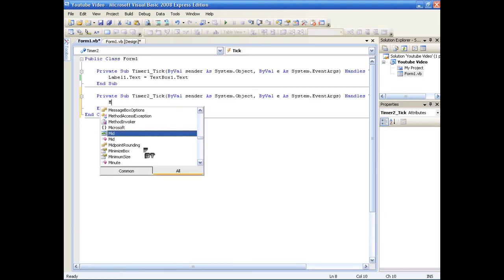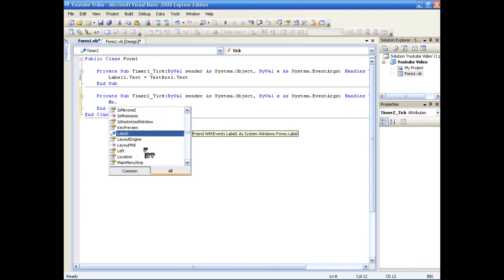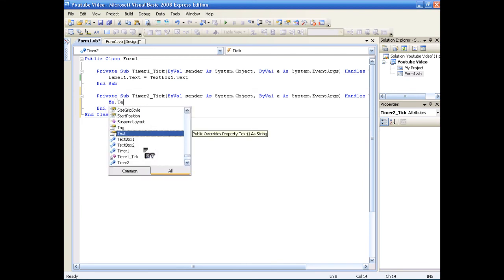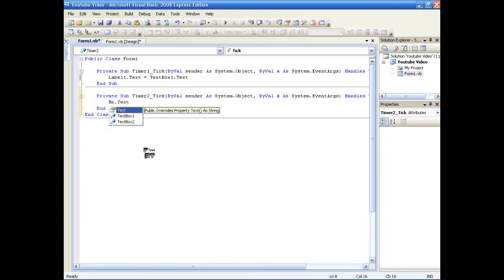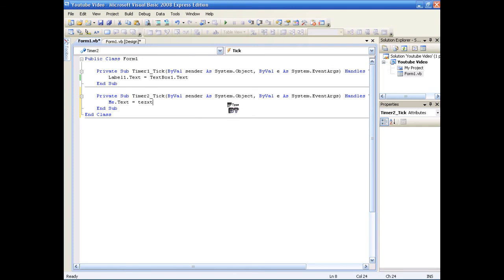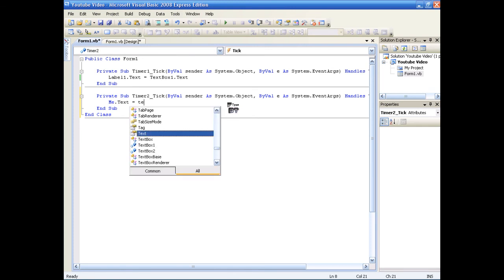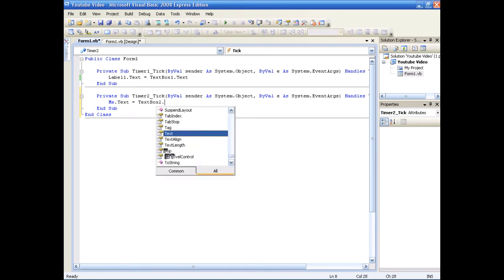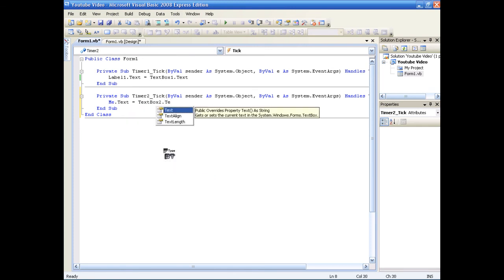And do the coding on that one. Mi dot text equals text box 2 dot text.